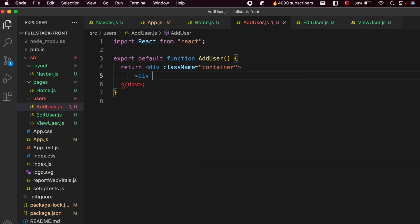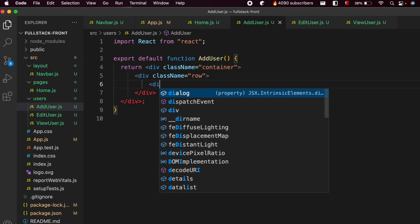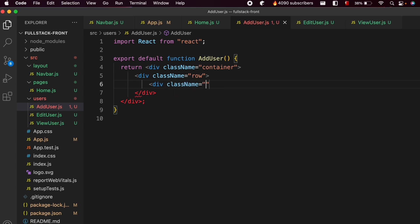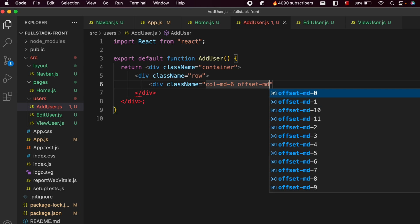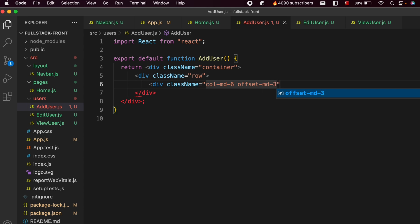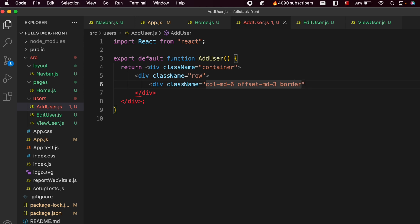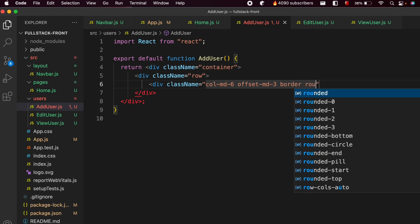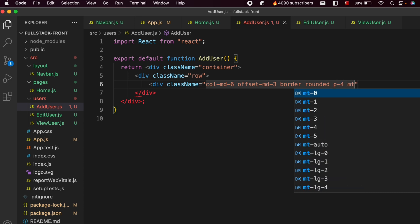Inside that div, create another div with class name row. Inside this div, add styling: give the column a medium size of six with an offset of medium size three. Also add a border, rounded, padding four, and margin top two.